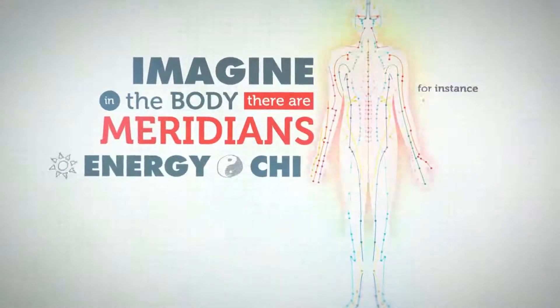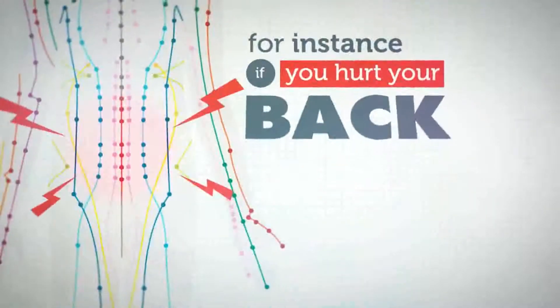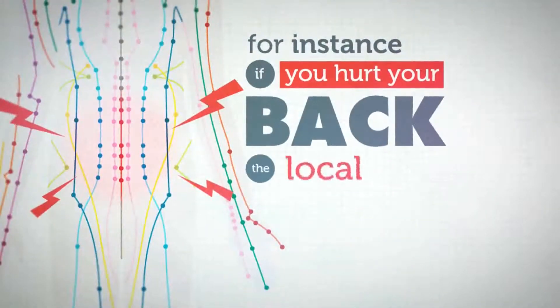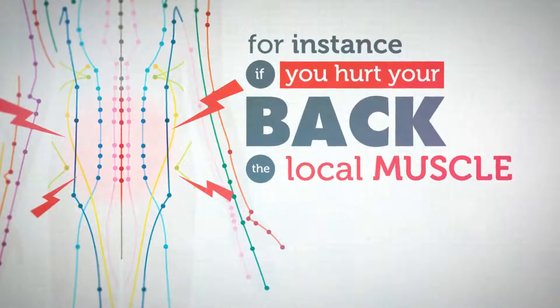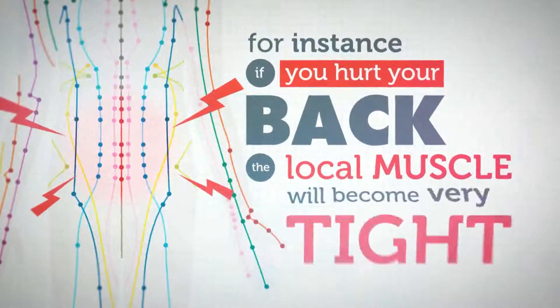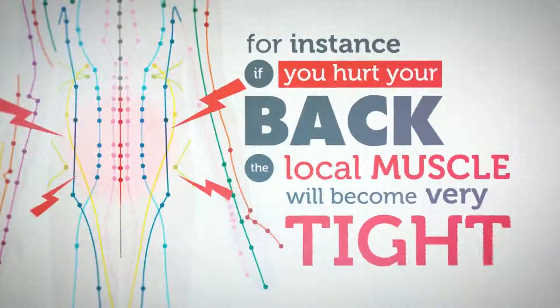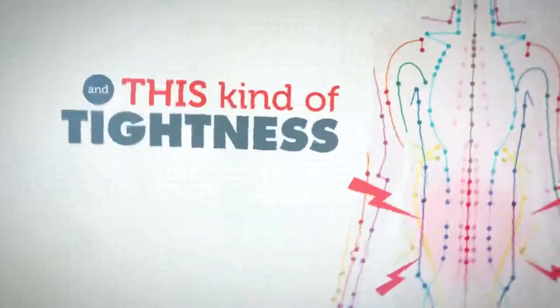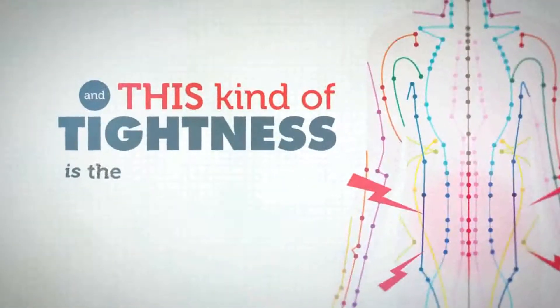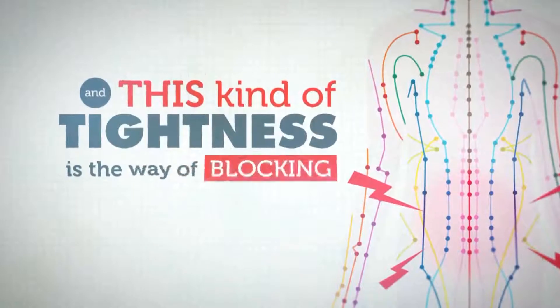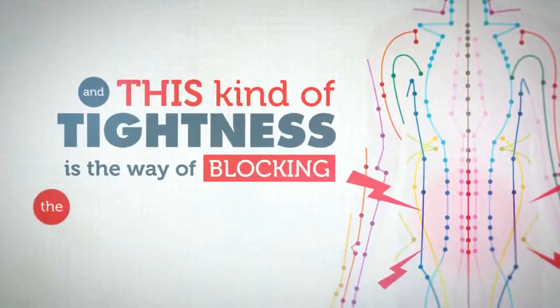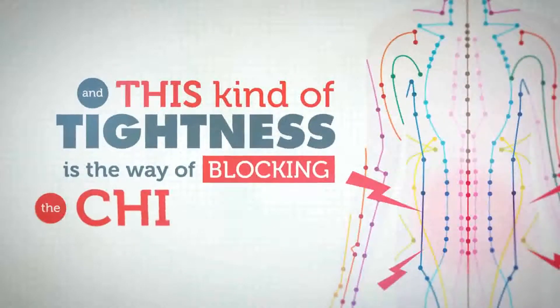For instance, if you hurt your back, the local muscle will become very tight. And this kind of tightness is a way of blocking the qi flow.